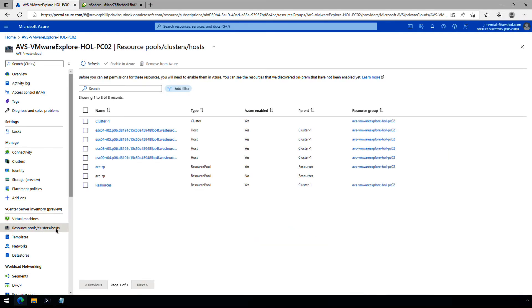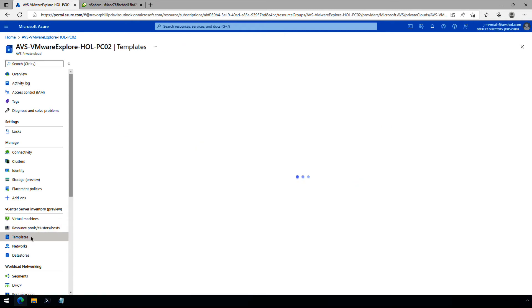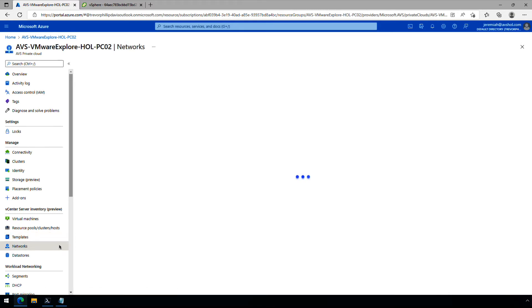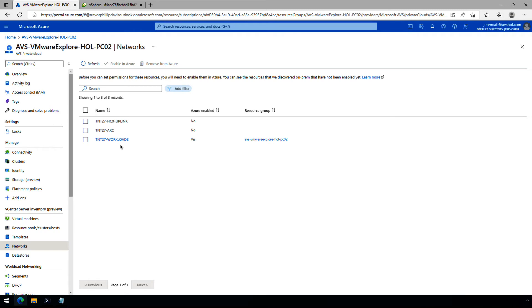Back in the Azure portal, we can click on resource pools, clusters, and hosts. It's important to note that I've done this demo before, so this is already Azure enabled. When you do this for the very first time, you'll need to come in here and check the boxes for the resources and components you want to make available to Azure. This is important because when you deploy a virtual machine from Arc, you need these things registered in Azure — otherwise you won't be able to select them. You'd select clusters, ESX hosts, and resource pools, then click enable on Azure. Templates work the same way — we already have a Linux template that is enabled in Azure. We also have networks, with the workloads network segment enabled, and the vSAN data store as well.